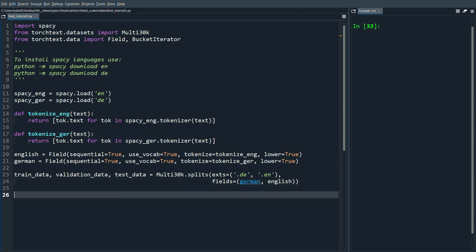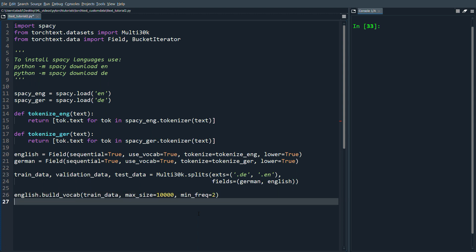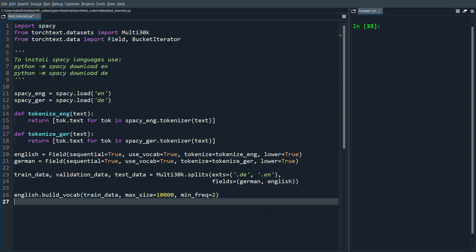Then what we want to do is build our vocabulary. We're going to do English.build_vocabulary(train_data) and then let's do max_size=10000 and min_freq=2. Then let's copy this and we're just going to do German.build_vocabulary.